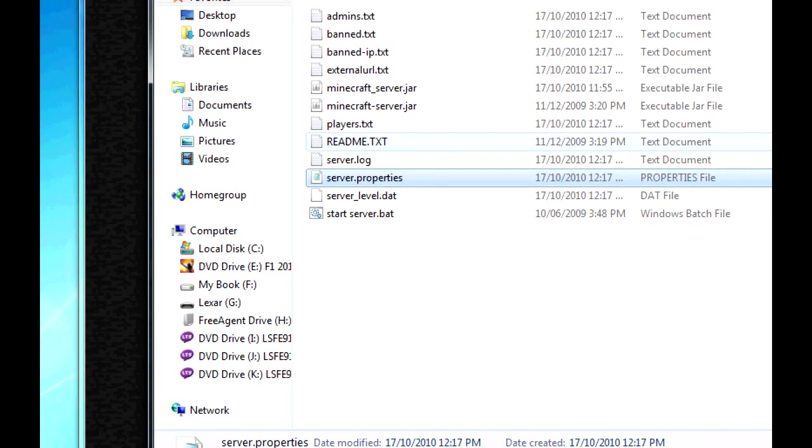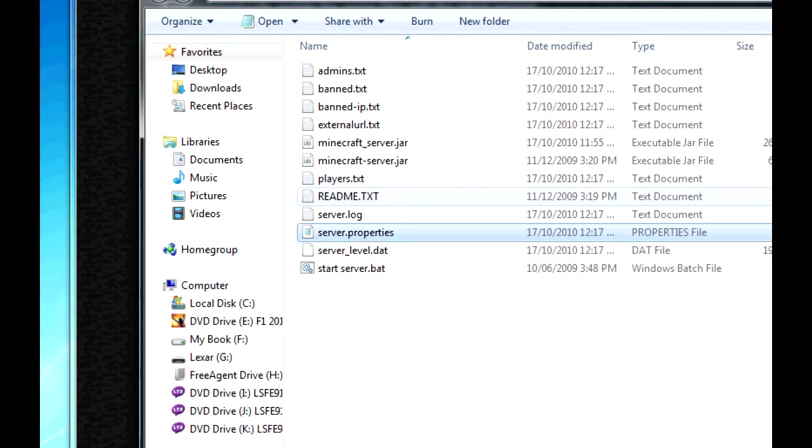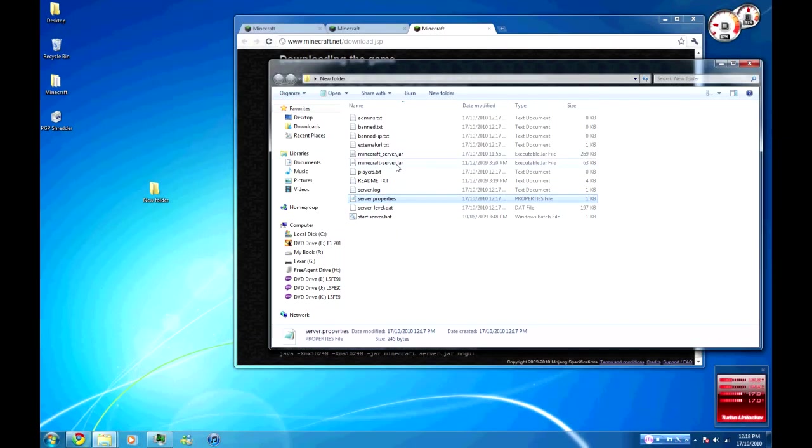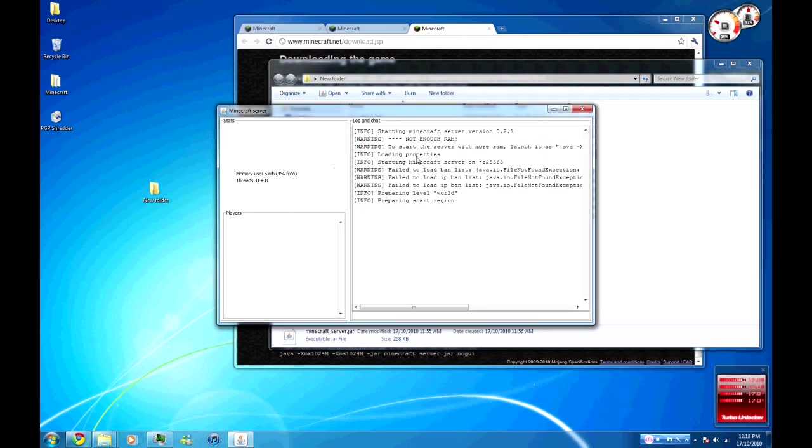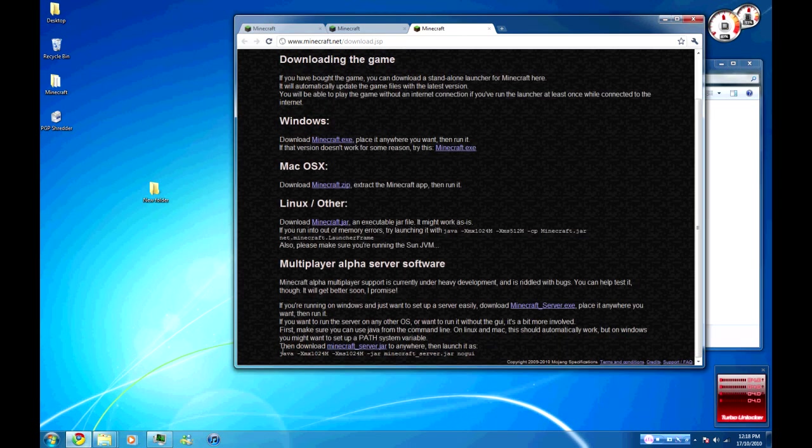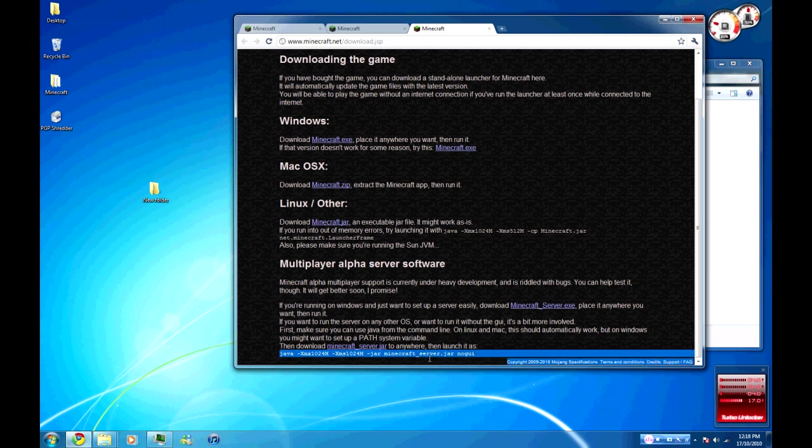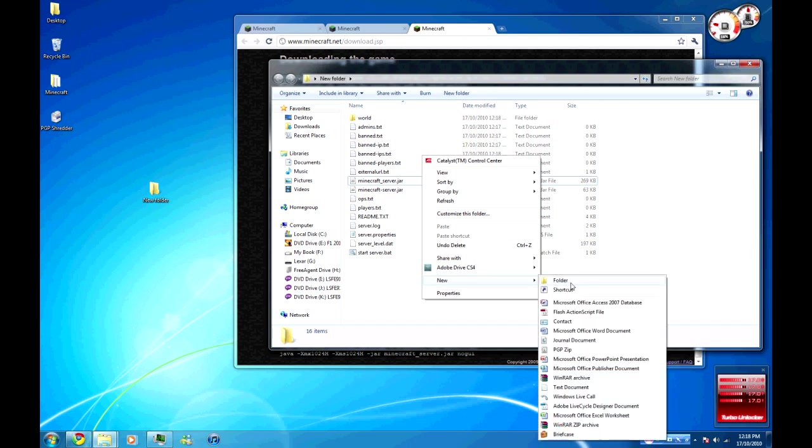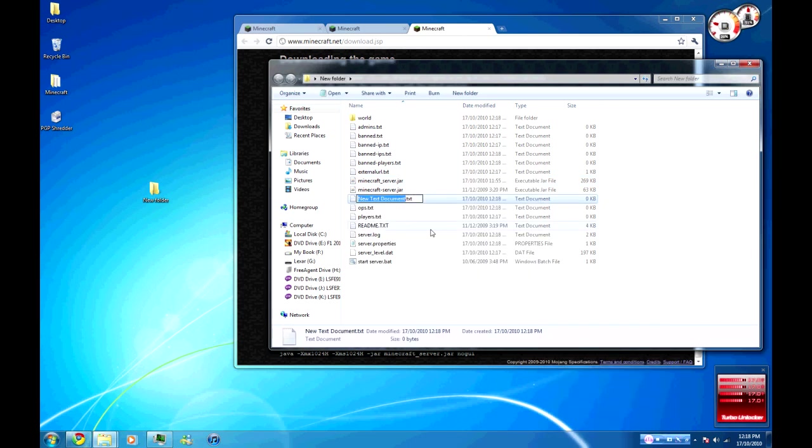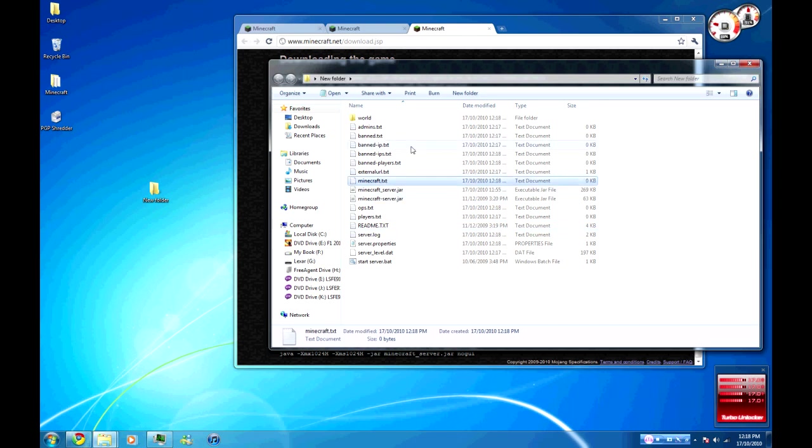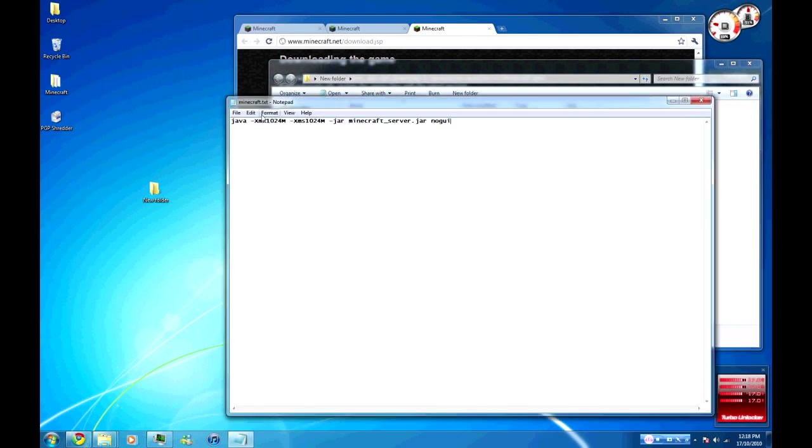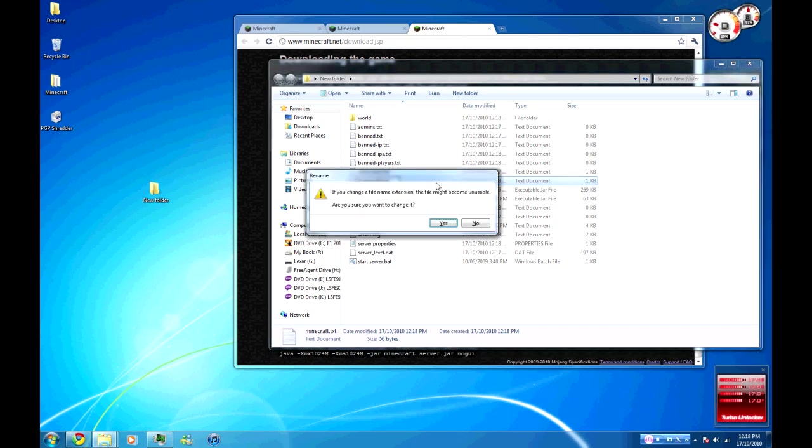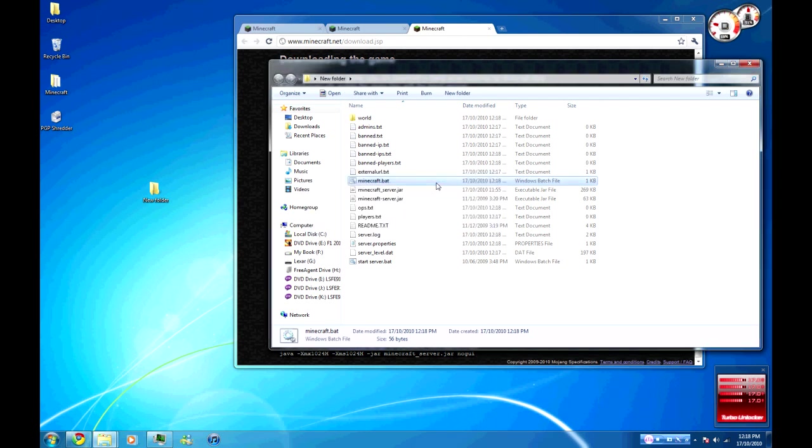Start server.bat is the first thing we run. Now we're just going to want to see if this will run. I'm going to need to use the code, this code down here. We're just going to copy that, create a new text document. I'm going to call it Minecraft. Open that, put the code in there, save it, come back out, and then rename it .bat, B-A-T. That's just going to tell the server to start with more RAM. It's going to make everything run a lot better.